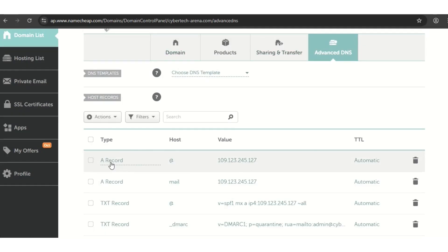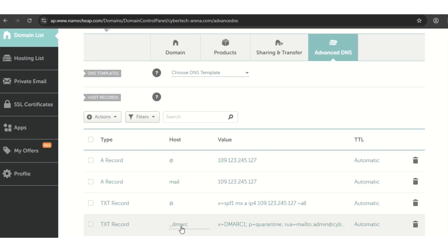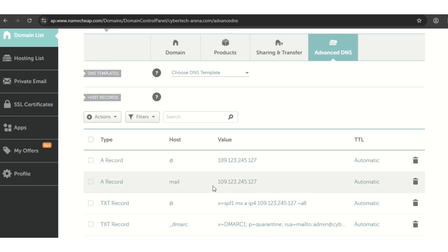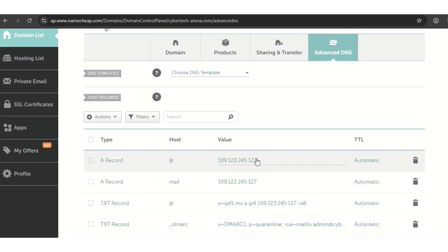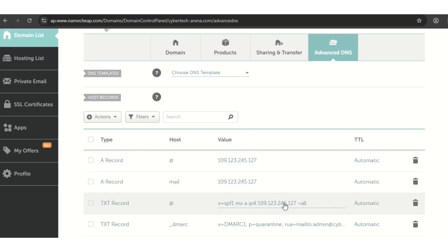I created a TXT record and also a DKIM record. At the end of the video, you'll create the DKIM record and I'll show you how to do that. You can check my blog — I'll drop the link — and you'll get all these details. You just need to replace your own information, like your IP address.